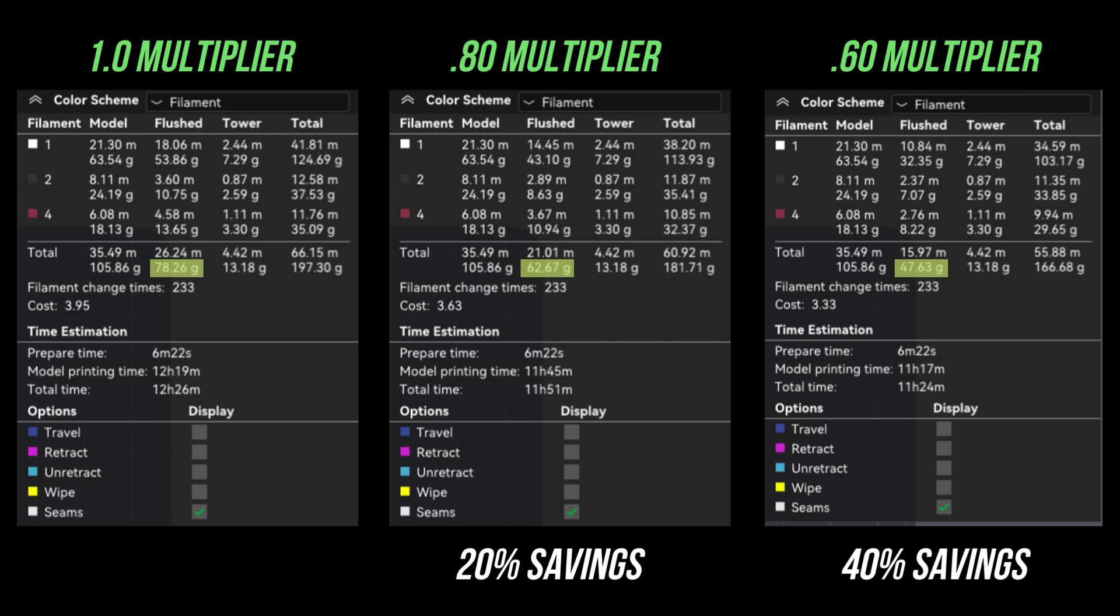If you didn't notice, there's another big advantage to using the multiplier - you're also saving time. At the default 1.0 multiplier, the total print time is 12 hours and 26 minutes. By lowering it to 0.80, the time drops to 11 hours and 51 minutes and at 0.60, it's reduced even further to 11 hours and 24 minutes. That's almost an hour of time savings.